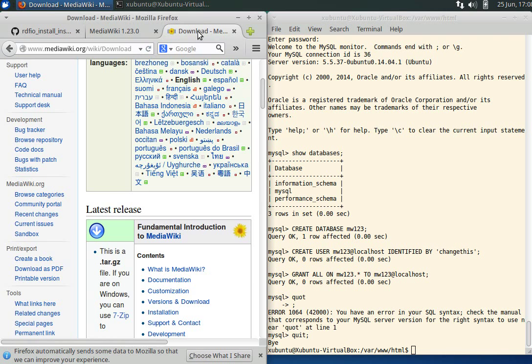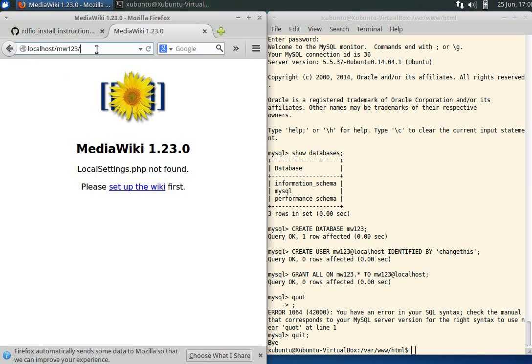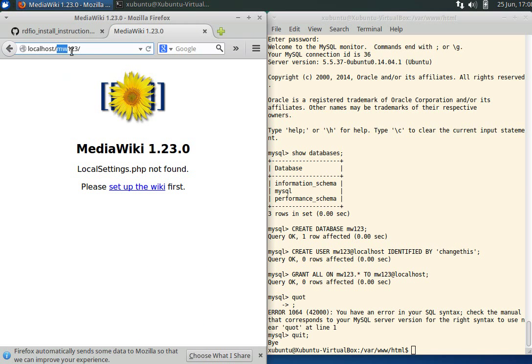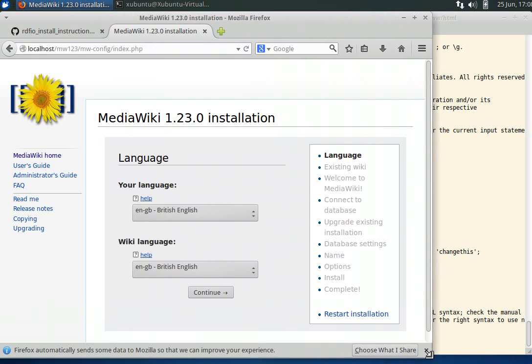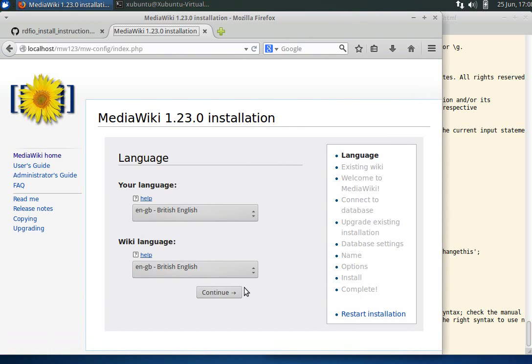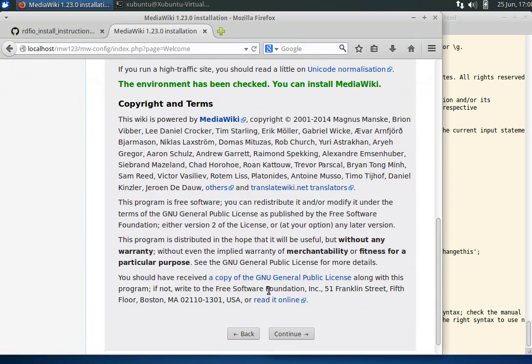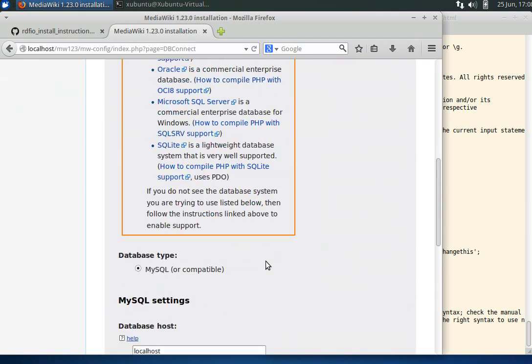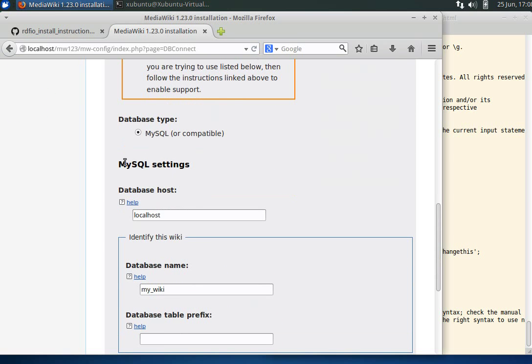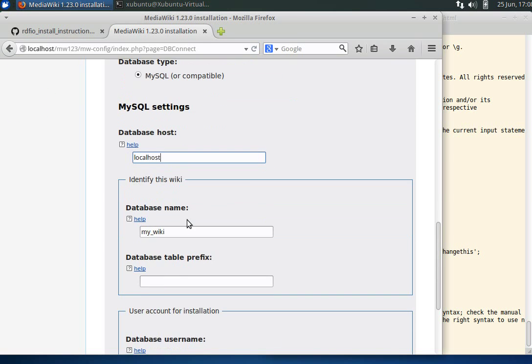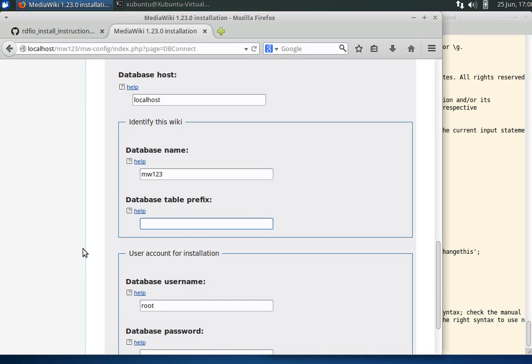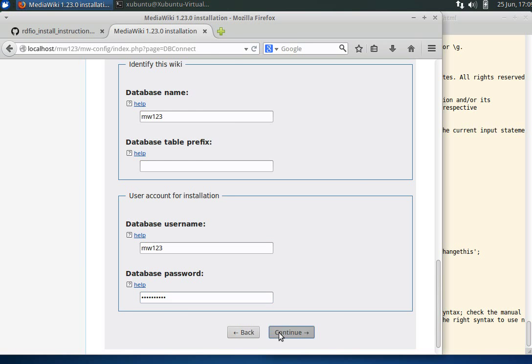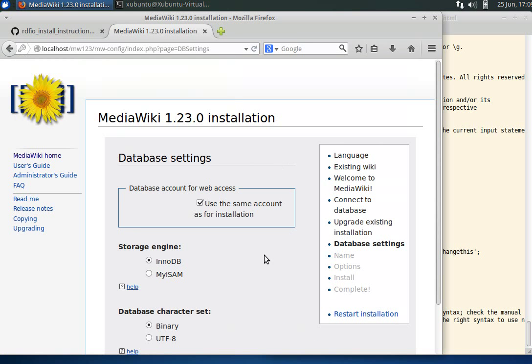Now we can go to localhost/mw123 and start setting up the wiki. English is fine. We're fine with the settings. Now we have MySQL settings. The database host is localhost, database name is mw123, we don't have any table prefix, username is mw123, database password 'change this'.